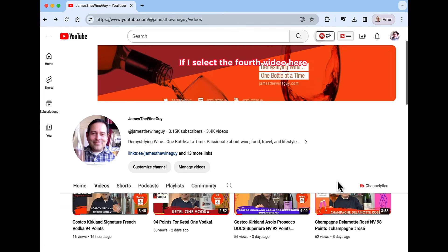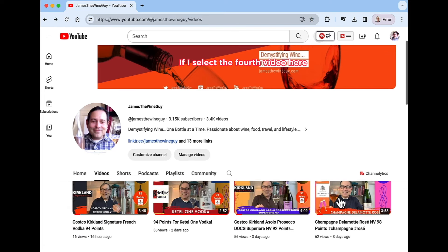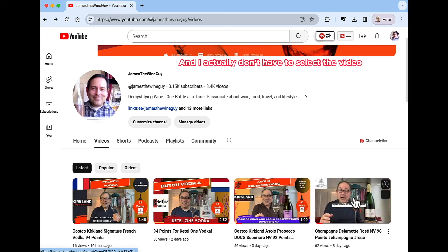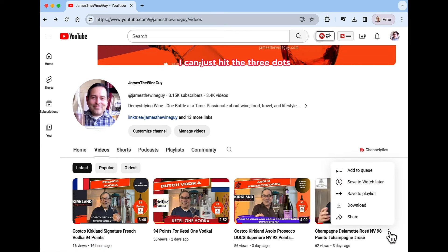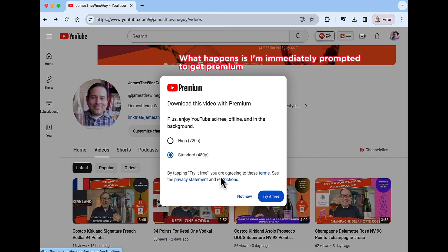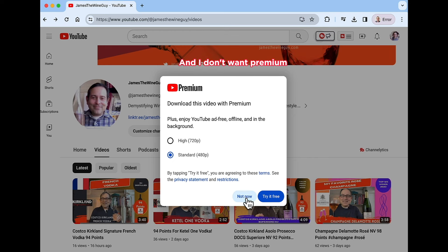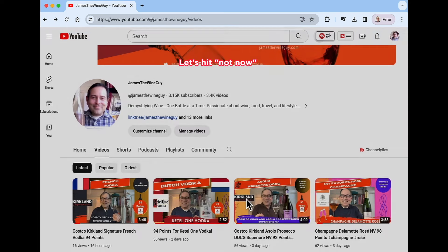Now if I select the fourth video here, and I actually don't have to select the video, I can just hit the three dots. What happens is I'm immediately prompted to get premium, and I don't want premium. So let's hit not now.